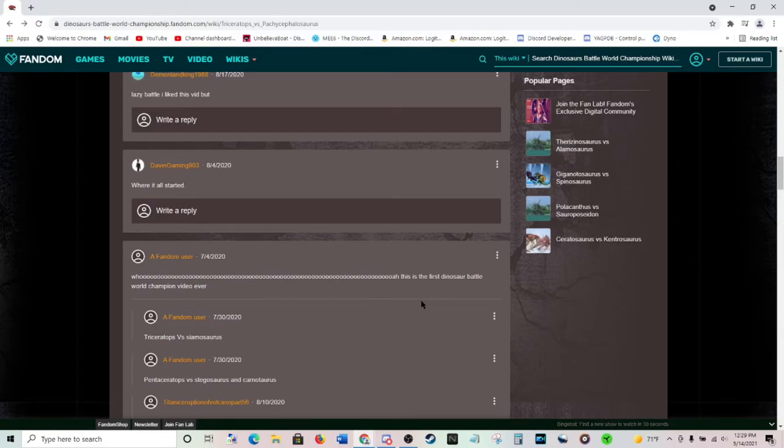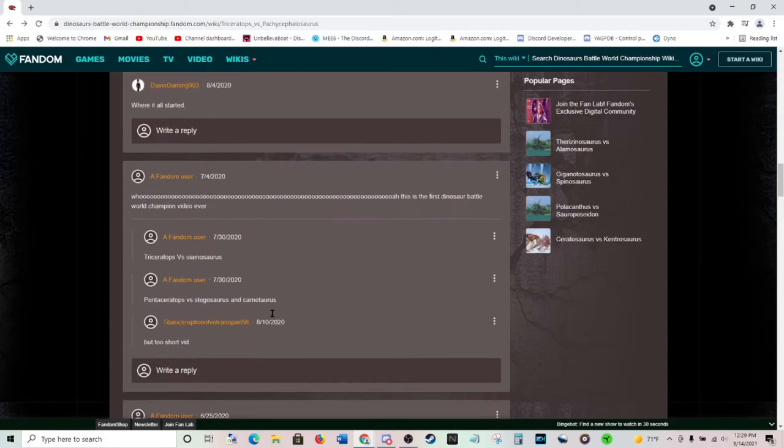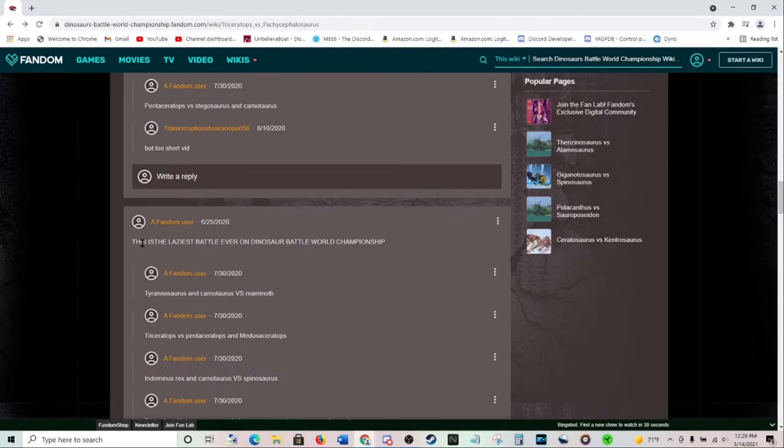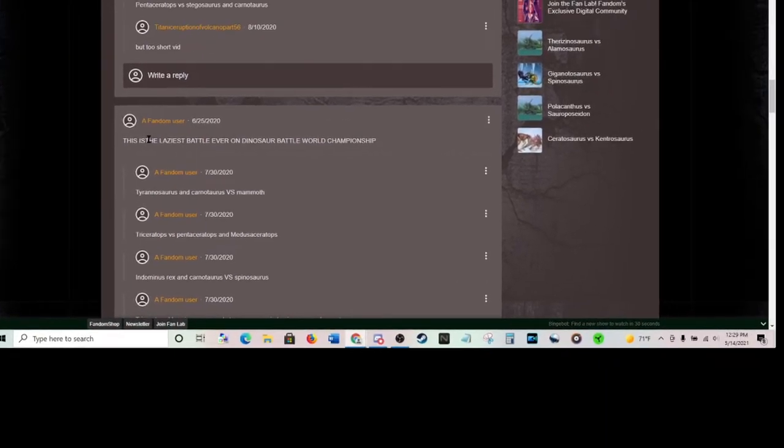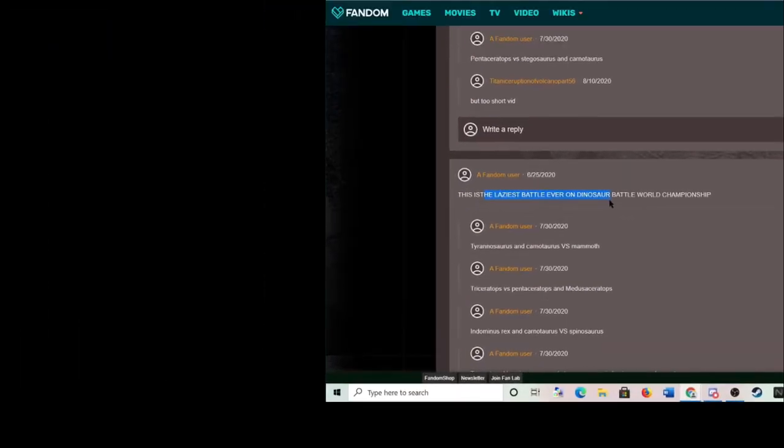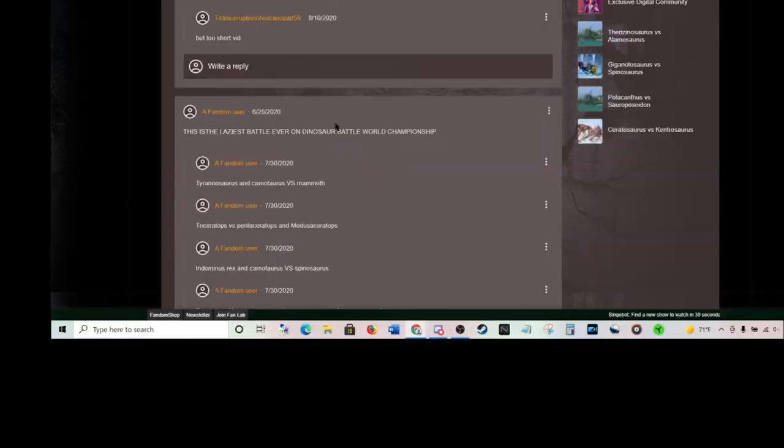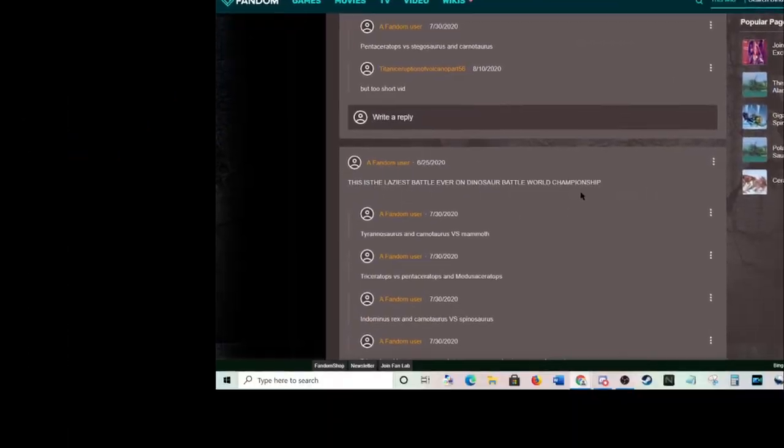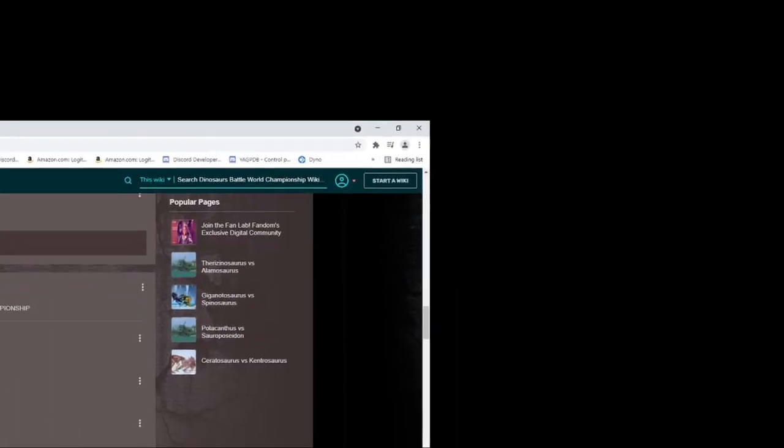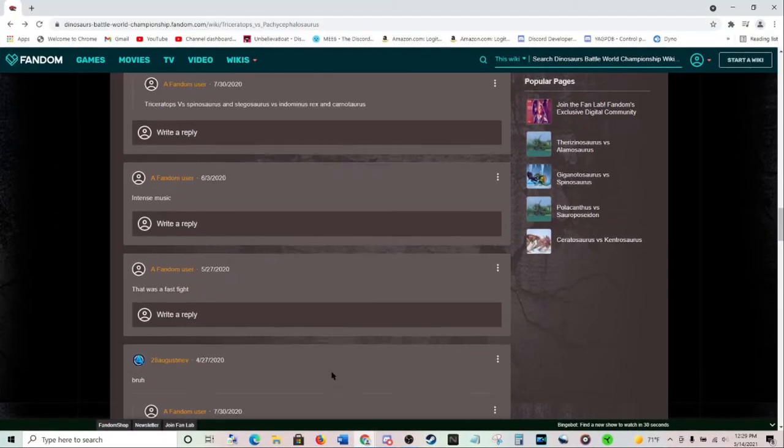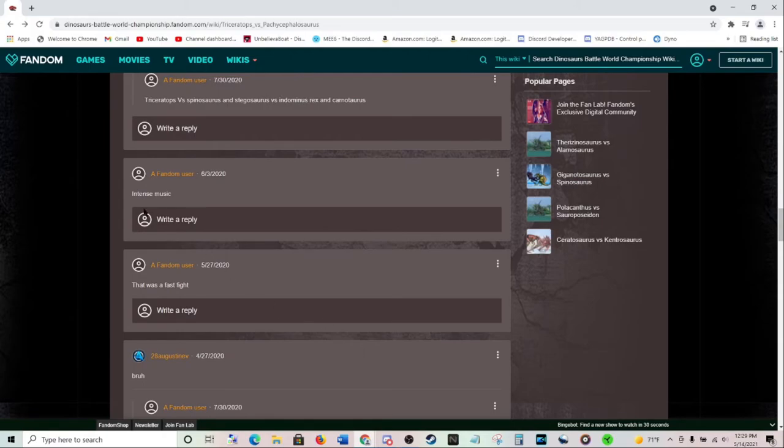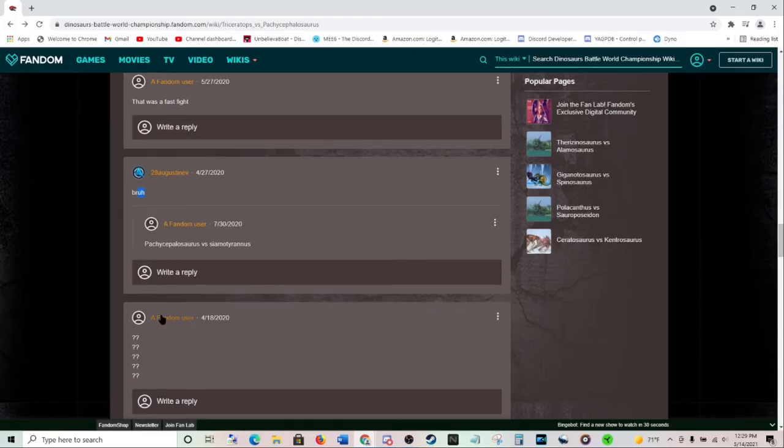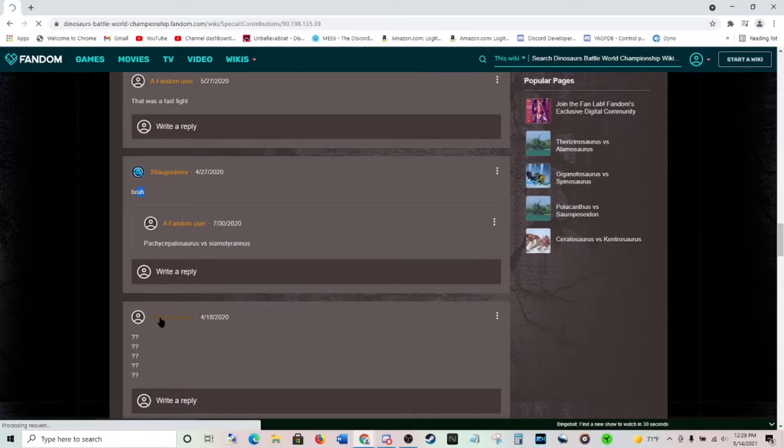Okay, this is the first dinosaur battle world champion video ever. But too short vid. This is the laziest battle ever. Dinosaur battle world championship. Intense music well, that was a fast fight.